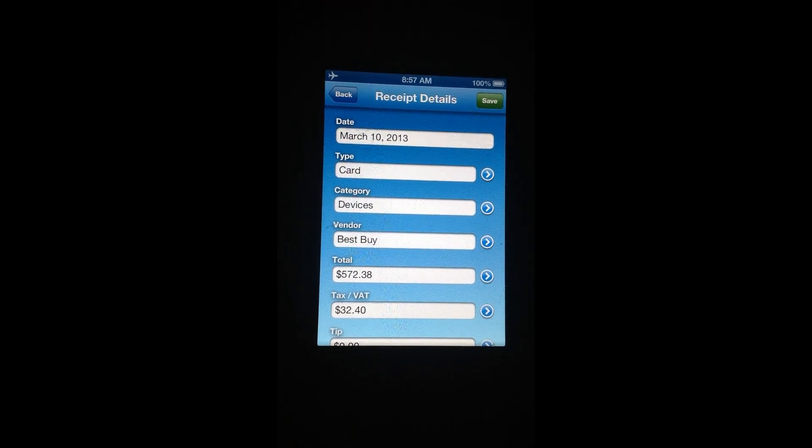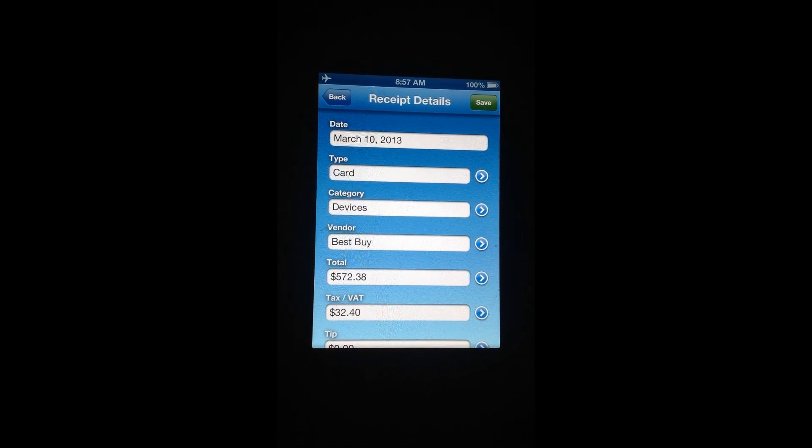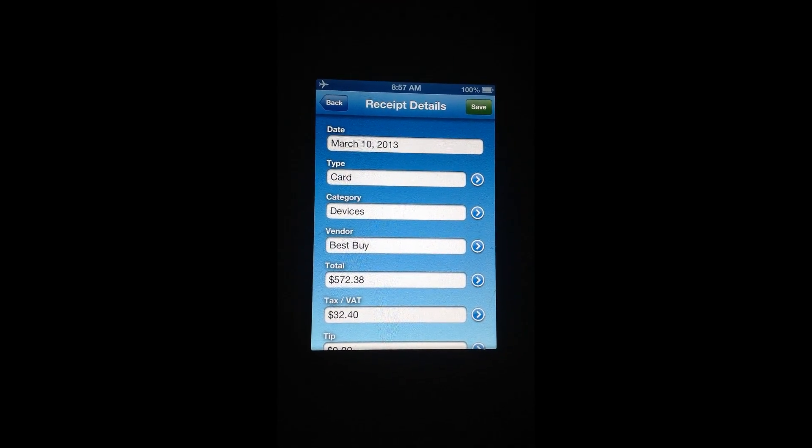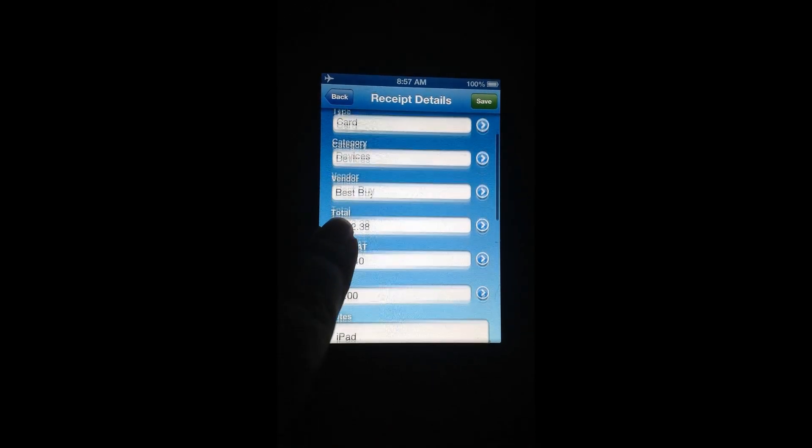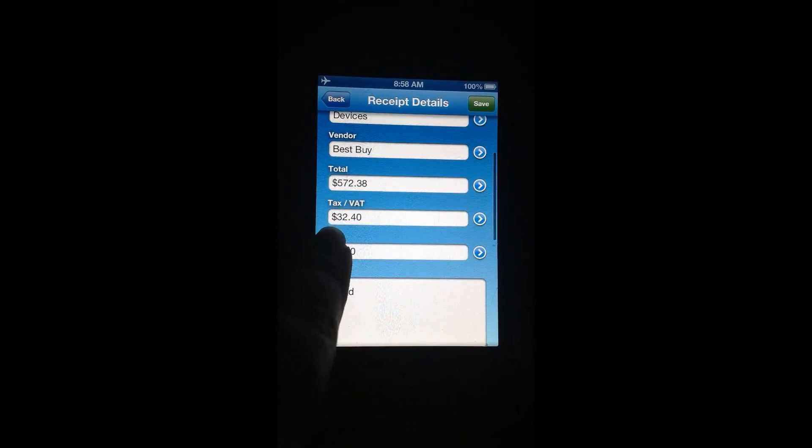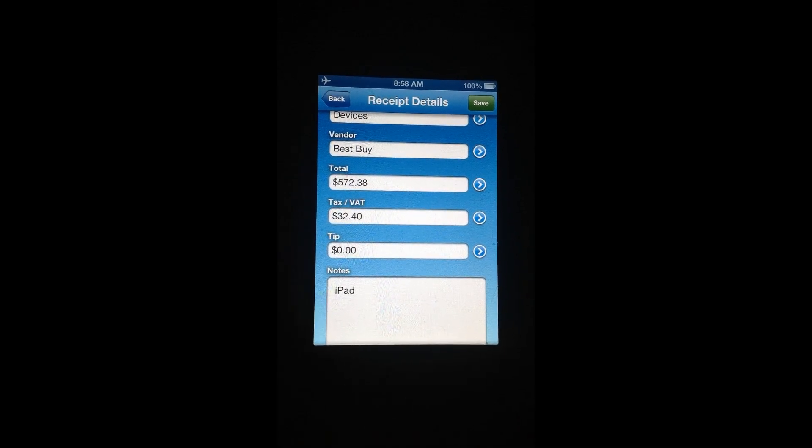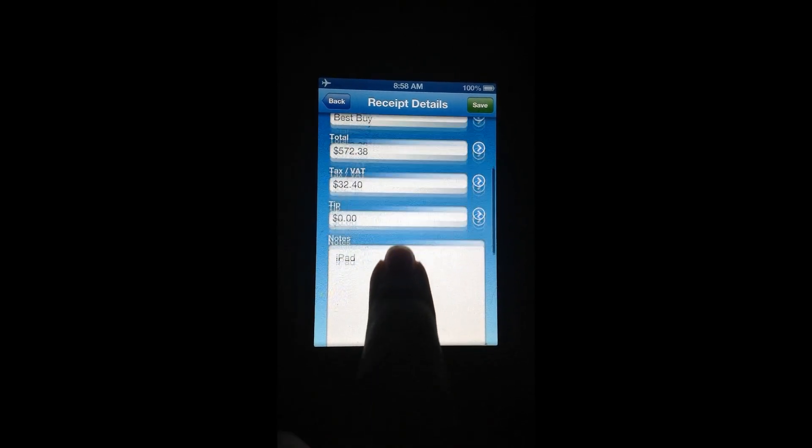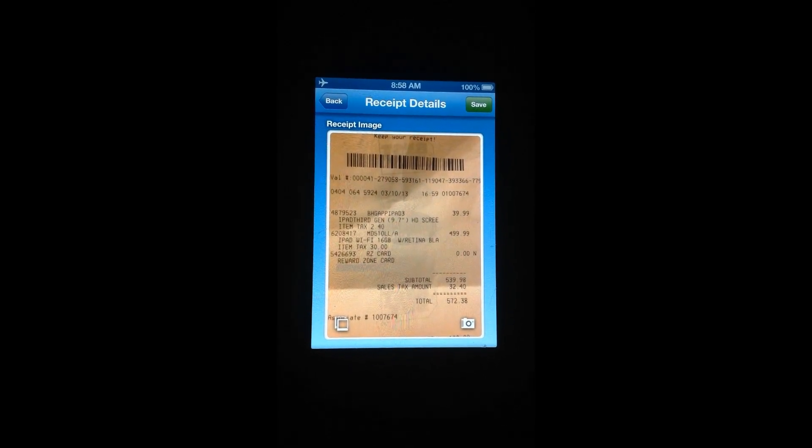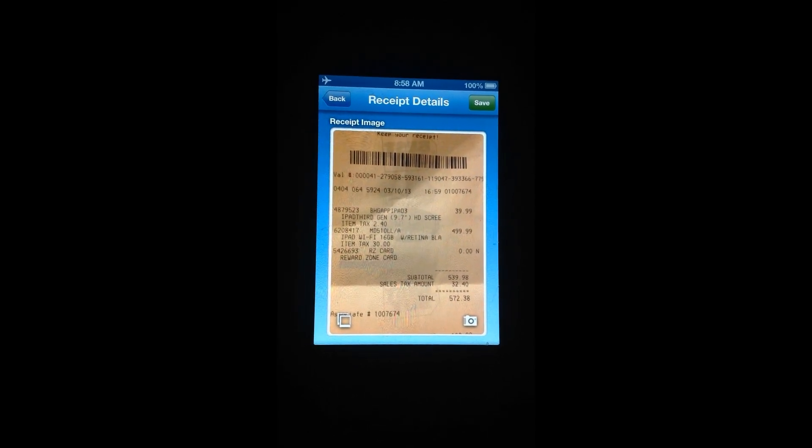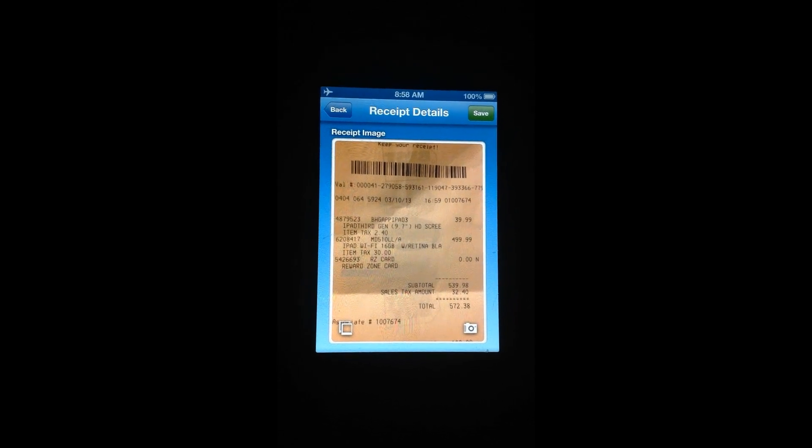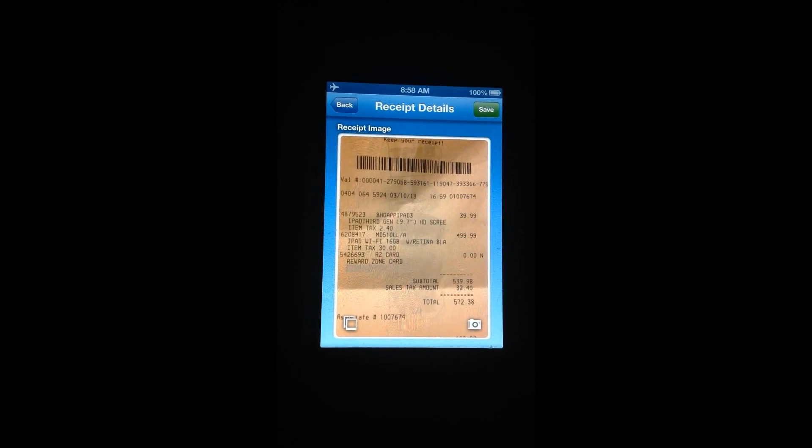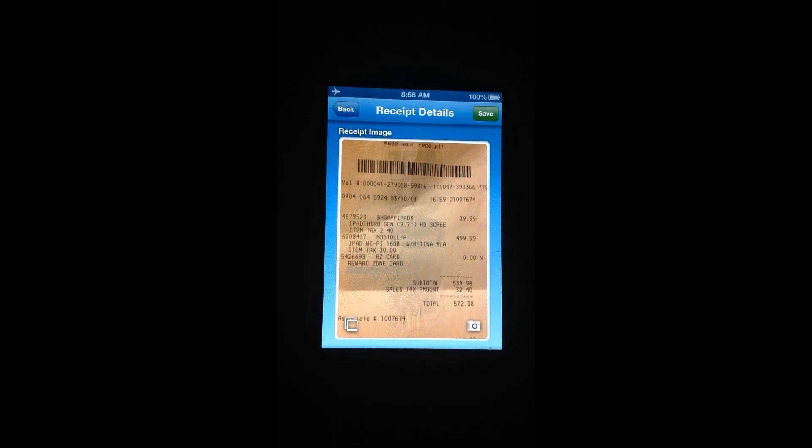And this is just to show you a receipt that I entered that also has the receipt image. So here you can see I've put in all my information for the receipt for Best Buy. I made a note that this is the receipt for my iPad and down at the bottom I can see the actual receipt which is extremely handy in case you wonder if you accidentally entered the wrong information or something or if you want to keep an actual visual copy of your receipt.